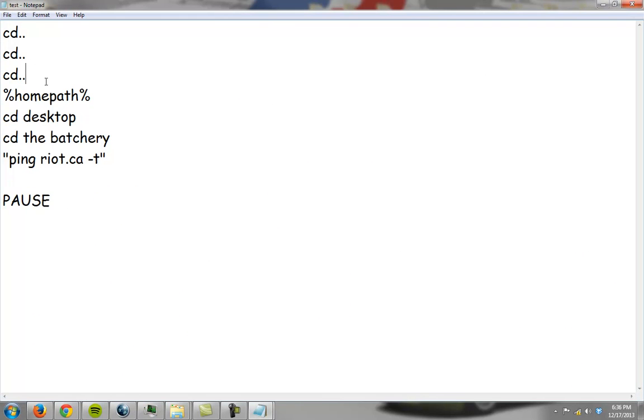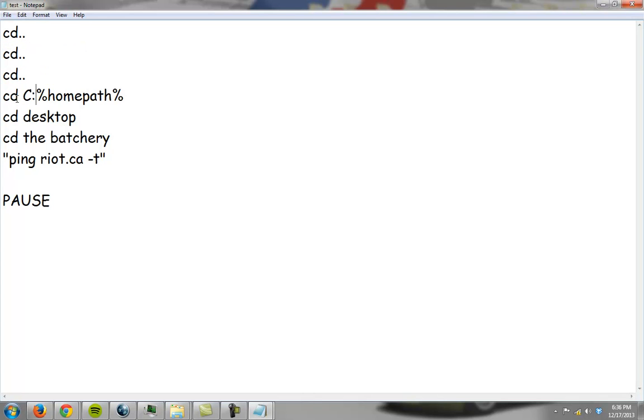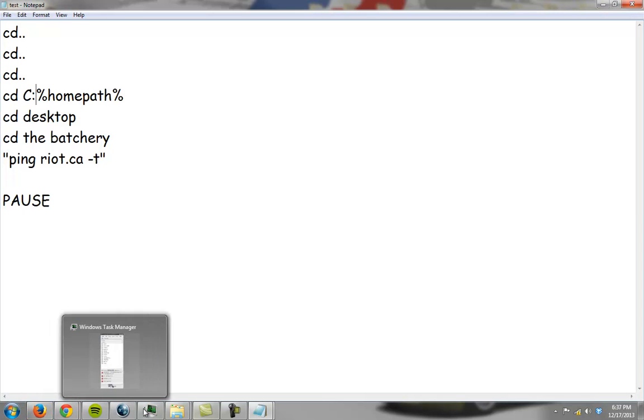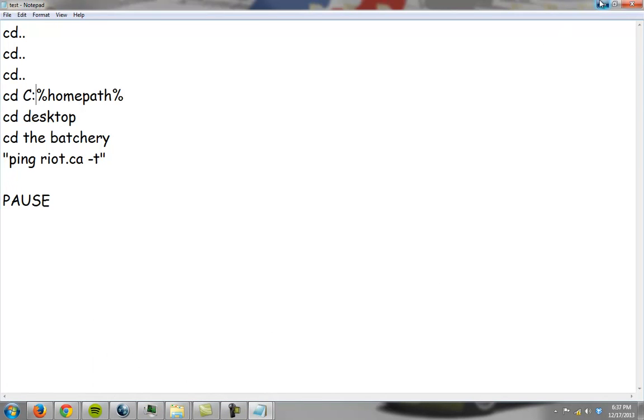So basically I went all the way back, and from here I'd need to do cd c home path. Now upon run, this should navigate us straight to our home path, and then it should go to the battery and launch a command, or a batch file, which isn't open right now, so no batch files are open.